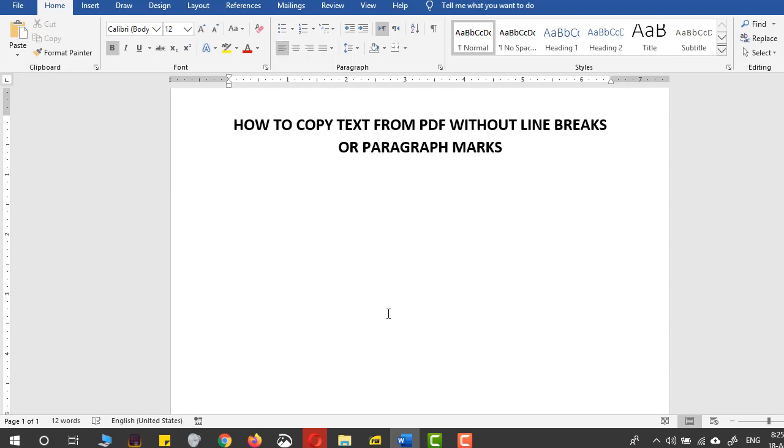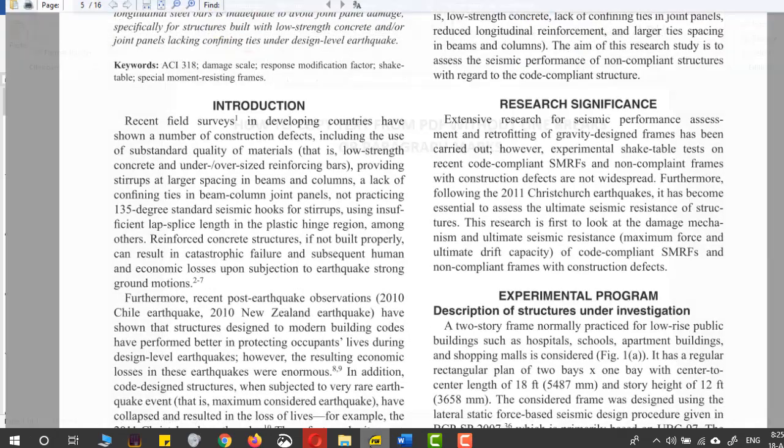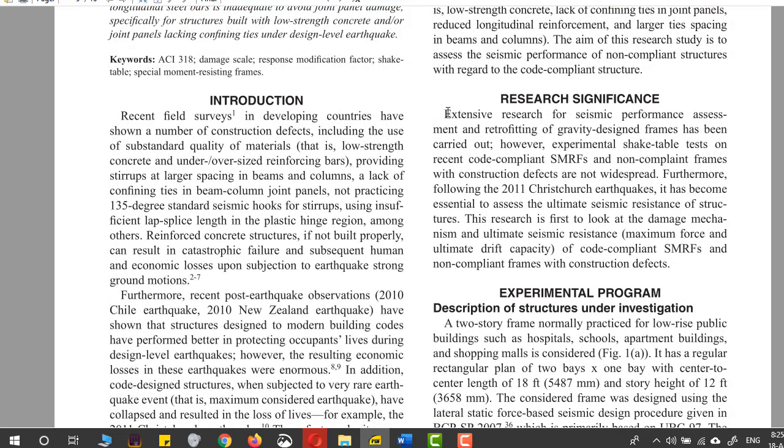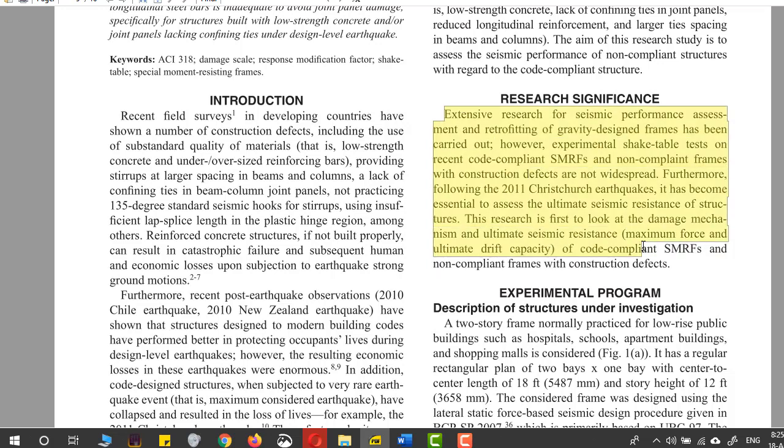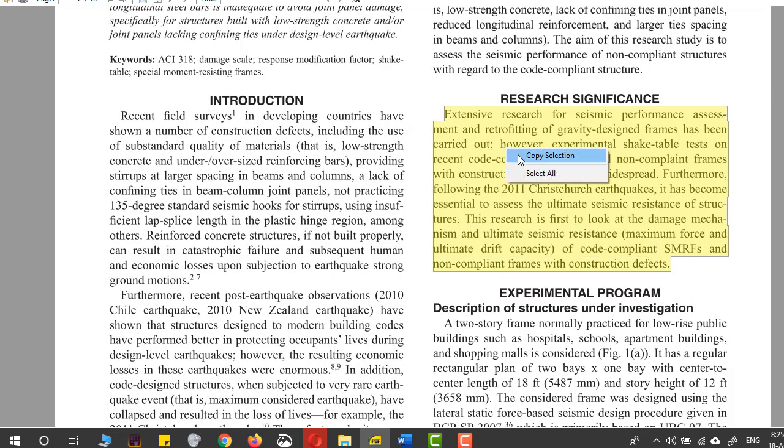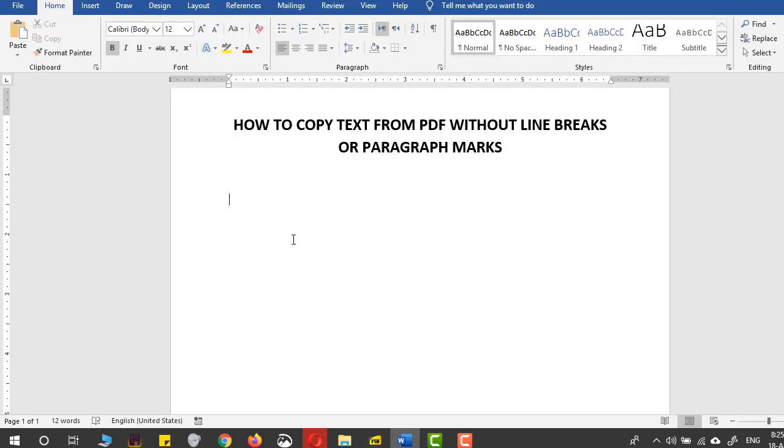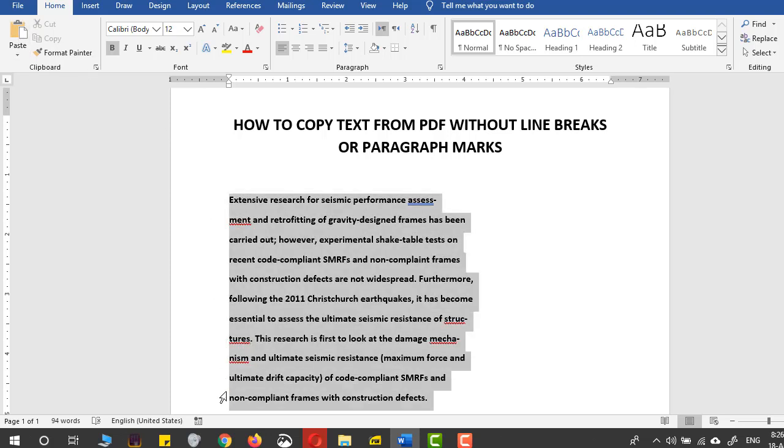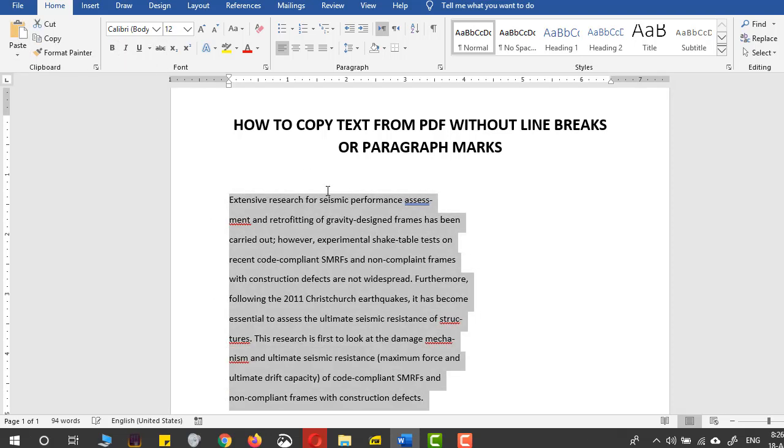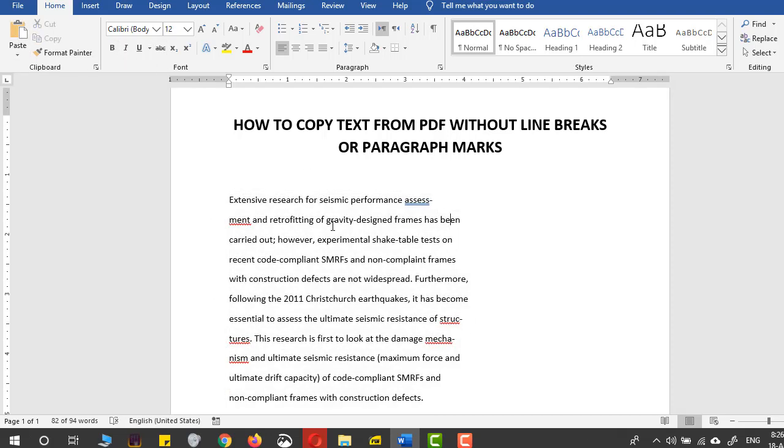I'll select the text I want to paste in my Microsoft Word document, right-click, and select copy selection. Then I'll come back to Microsoft Word and paste it. I'll remove the bold formatting, and you can see the text is not adjusted to the margins of my page.